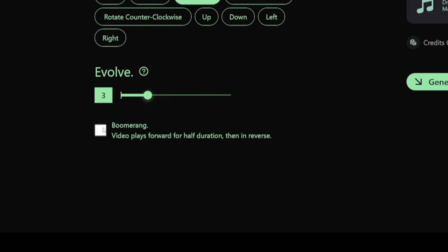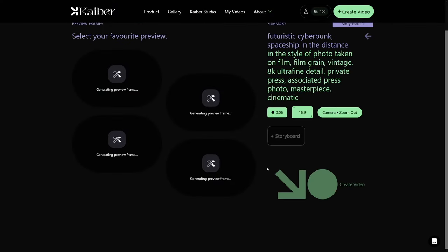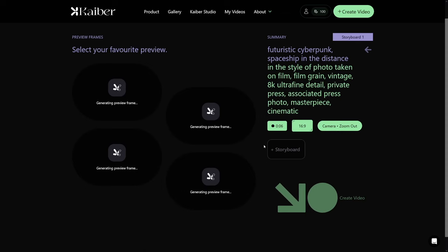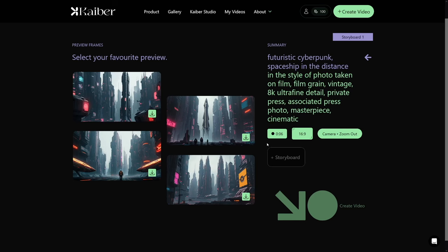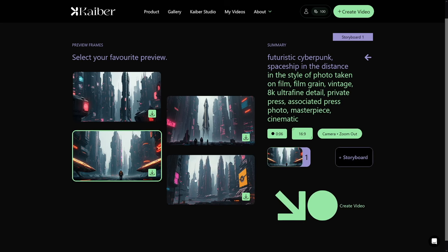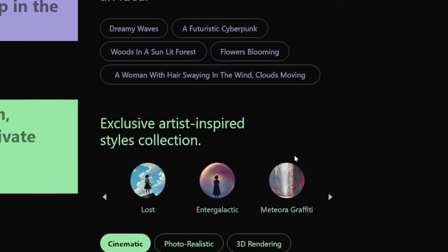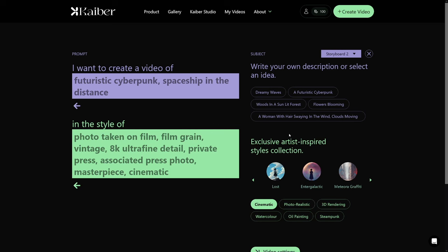The last option is boomerang — I don't want to use this one. It plays forward and then plays in reverse around the halfway point of the video. You can go and play with it. I'm just going to click on 'Generate previews,' which shows you 4 frames — not a full video, just frames that essentially look like this. Now you select your favorite preview, which is just one image, and the whole video will revolve around that initial frame.